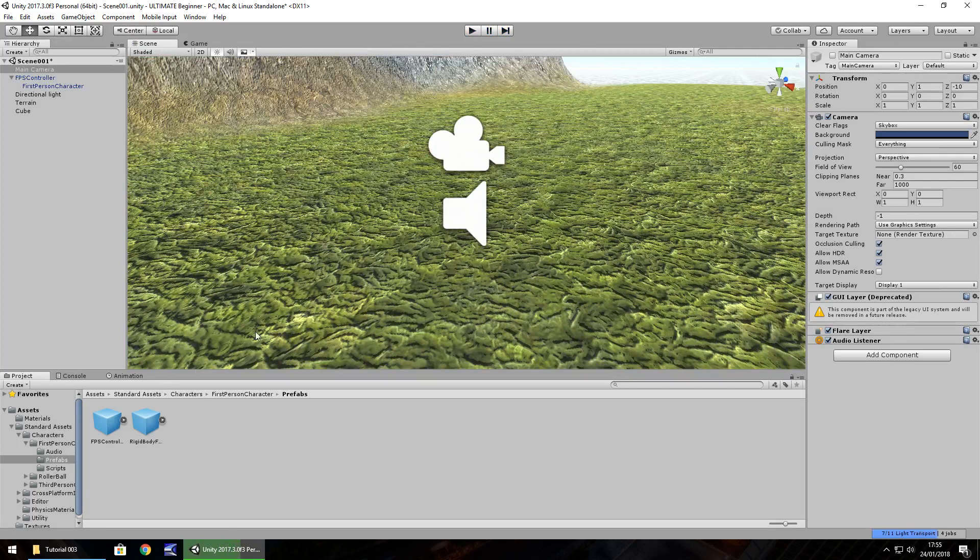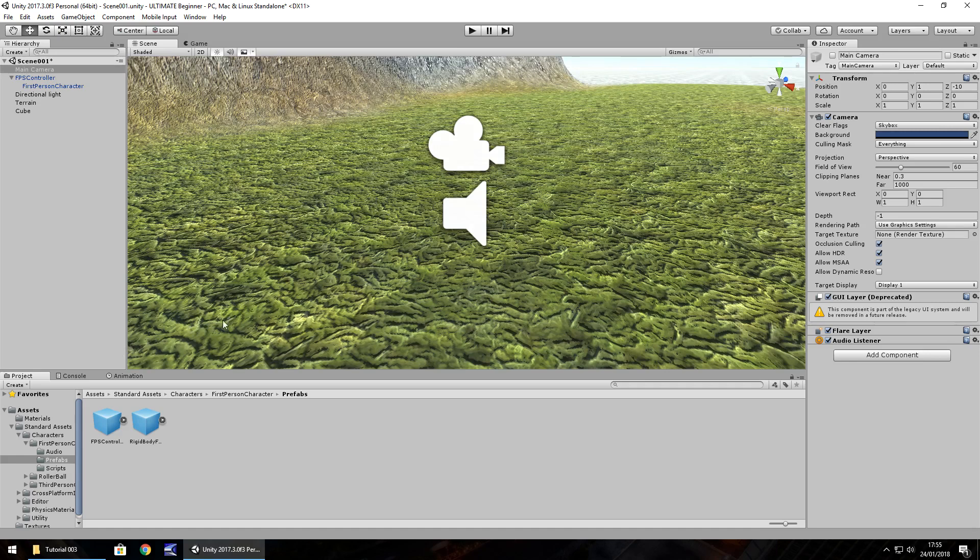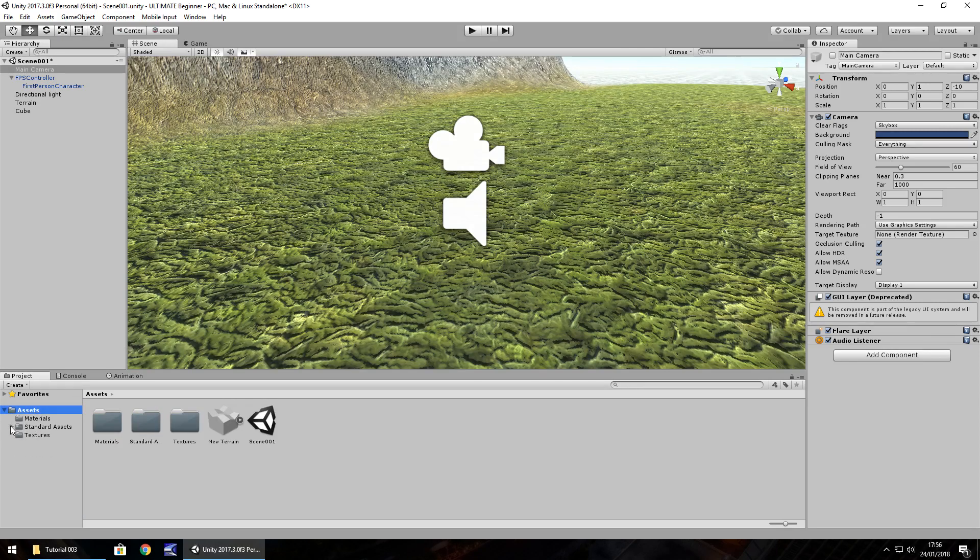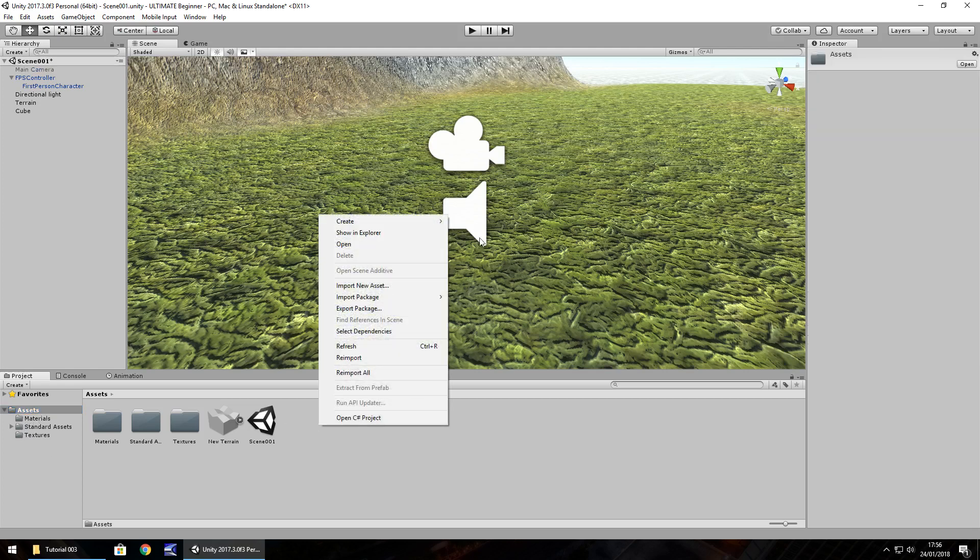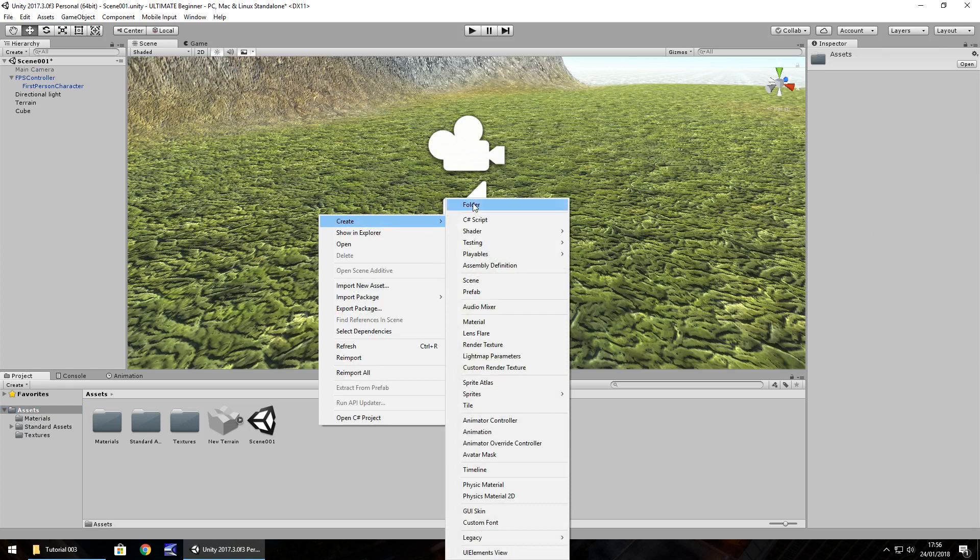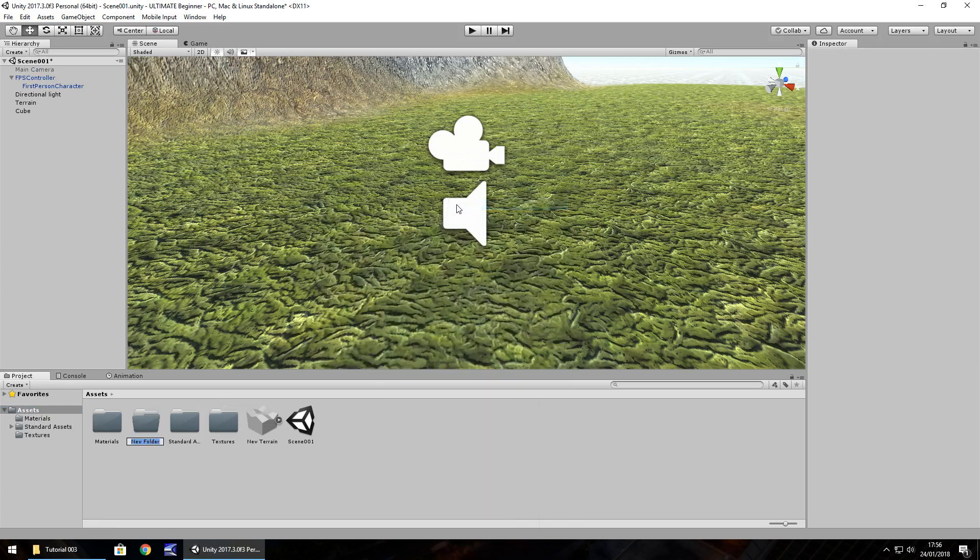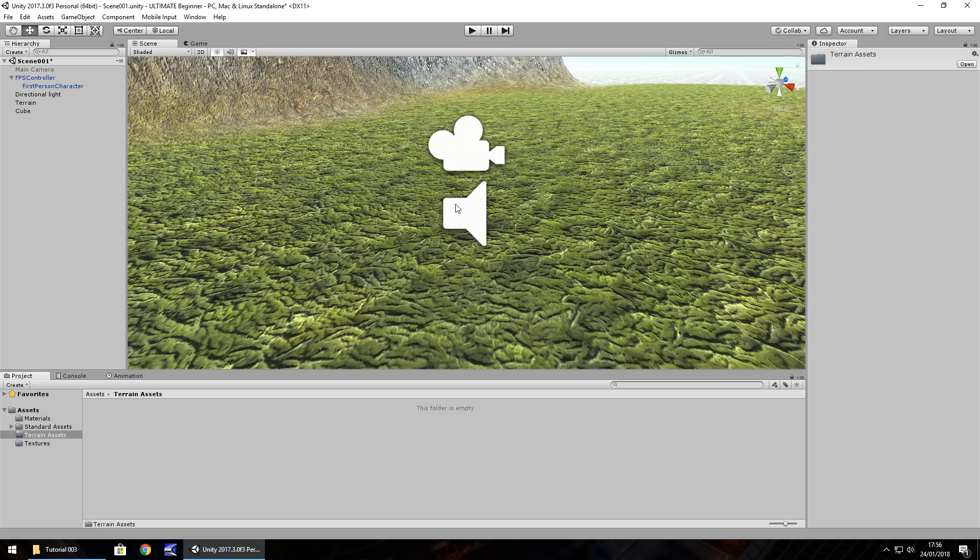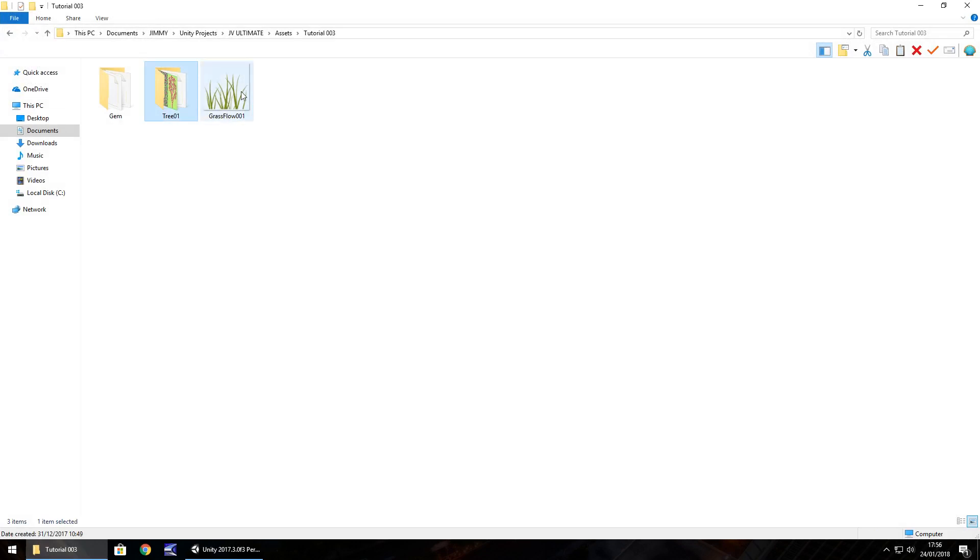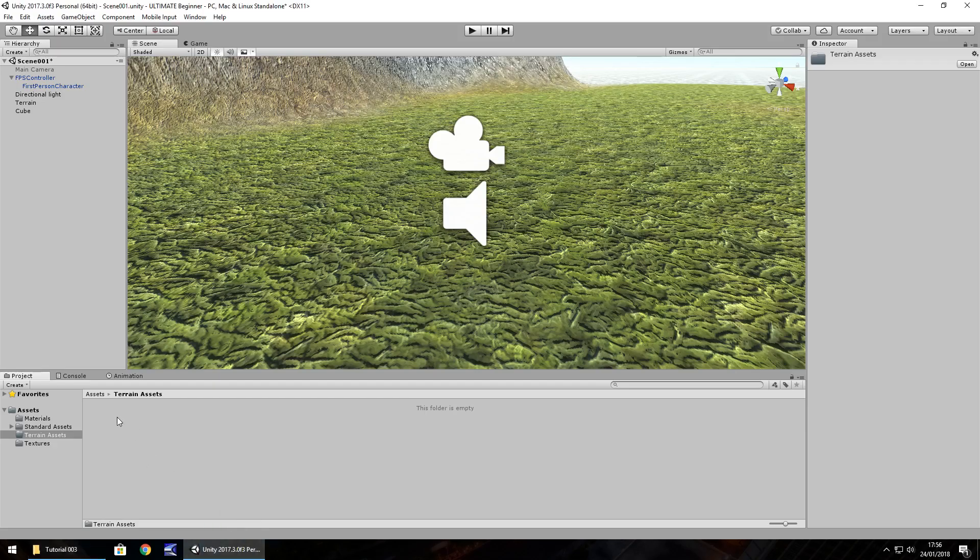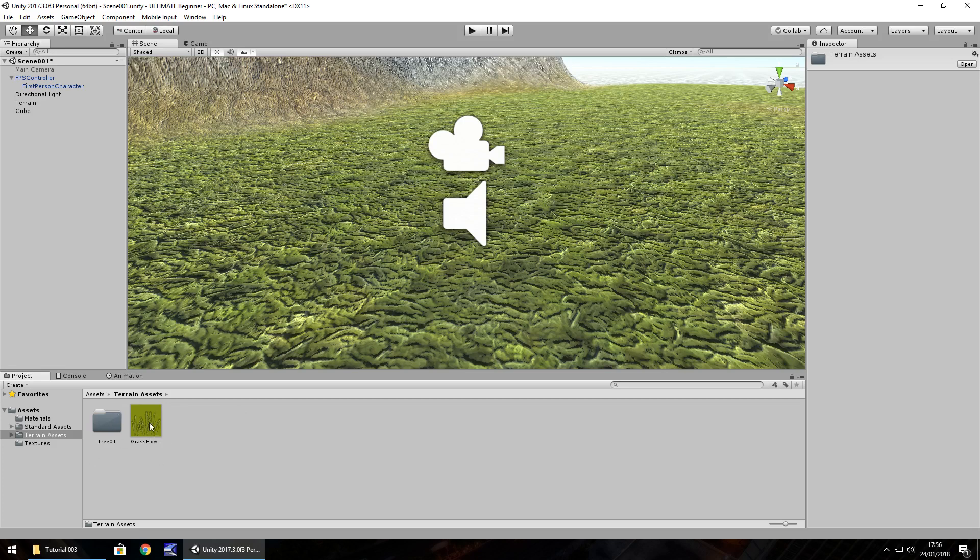Hold control, press P to stop playing and you'll come back to your scene view. Now we'll bring in some assets to decorate our terrain, some trees and grass. Back to the assets, let's click on the arrow next to standard assets to close that up and create a new folder. Right click, create, folder and let's call this terrain assets. I'm going to hold control to select them both and drag and drop them into this folder. You can head to the website and download these for free, just make sure you unzip them before you try dragging them into Unity.